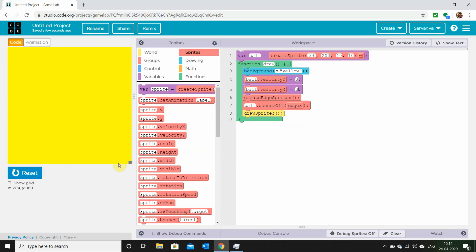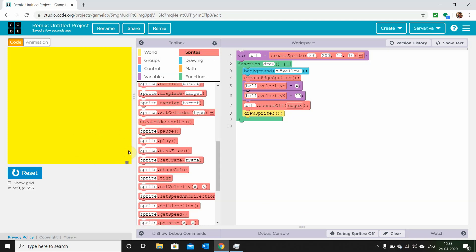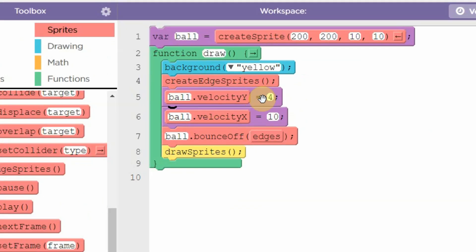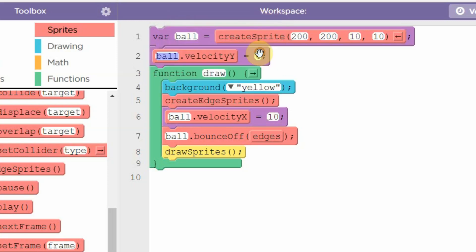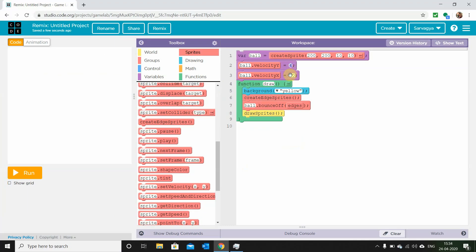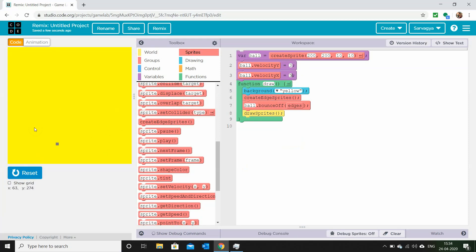There's still a problem — because velocityY and velocityX are inside the function draw, the computer keeps re-reading them continuously, which keeps resetting the velocity instantly. To solve this, we'll move the ball velocity blocks outside the function draw and reduce the speed. Now you'll see our ball is traveling perfectly.